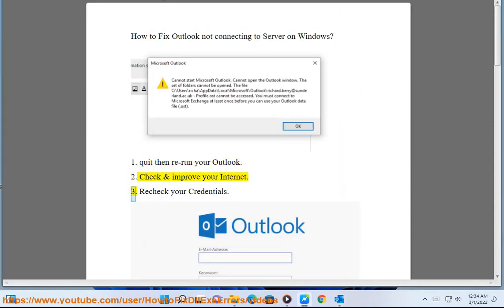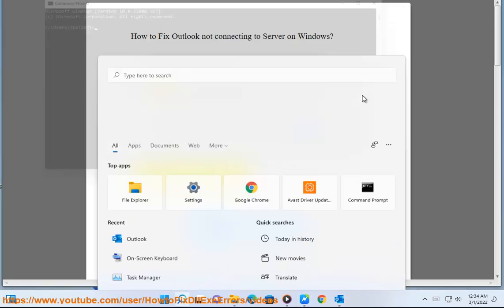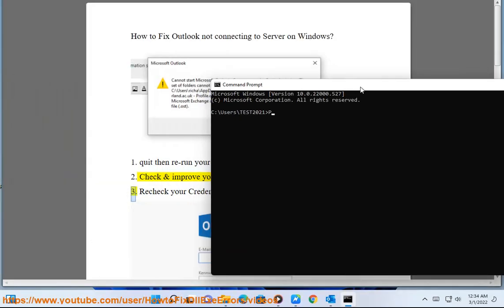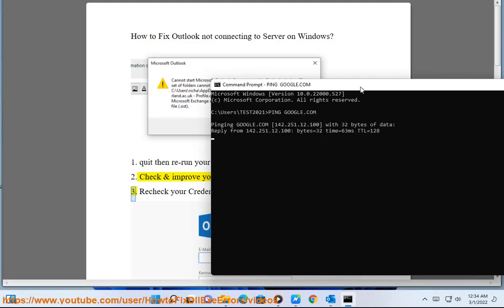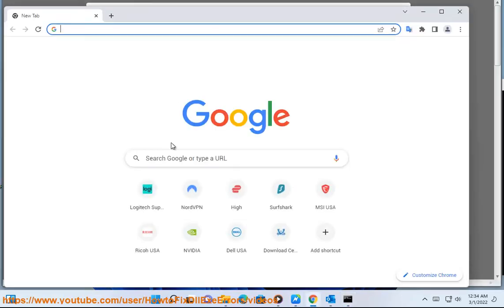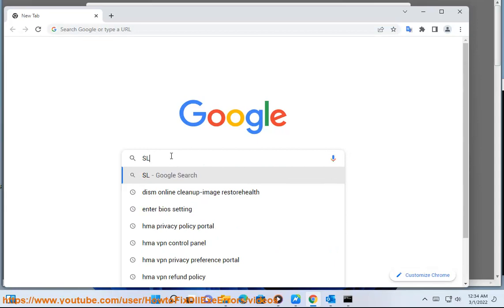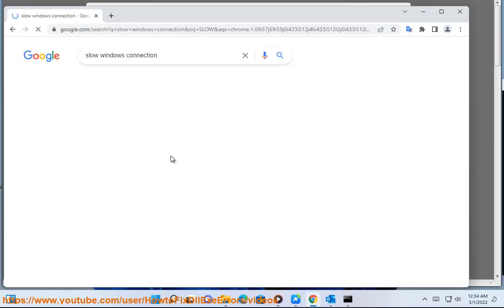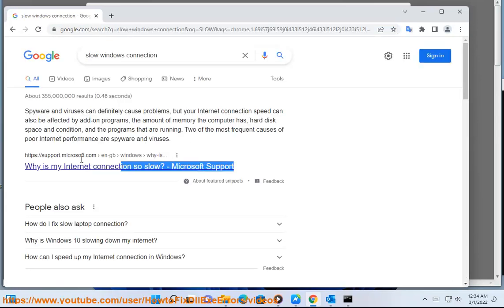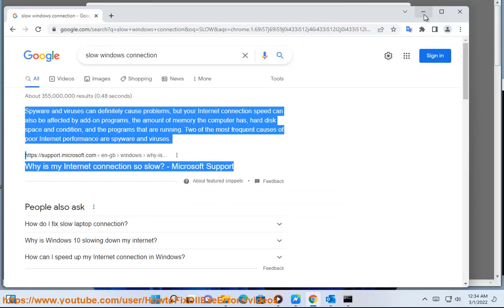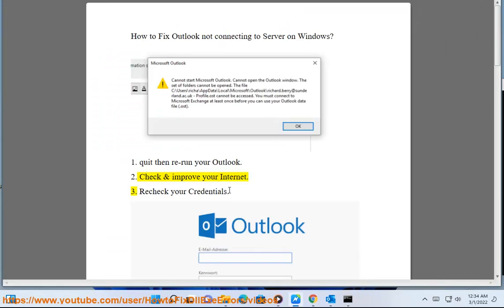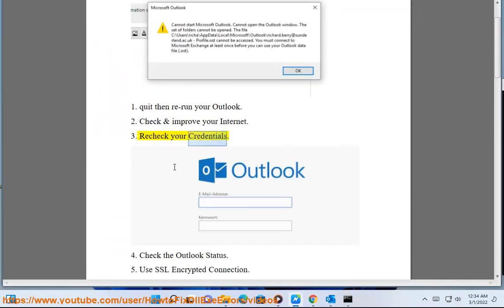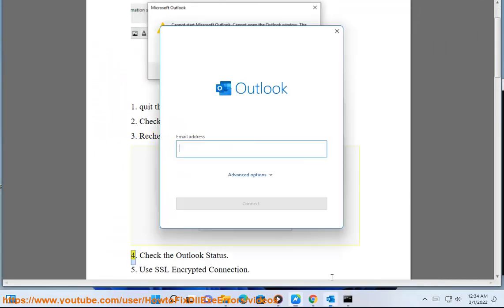2. Check and improve your internet. 3. Recheck your credentials.